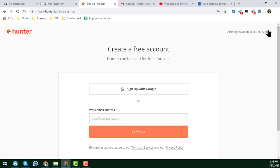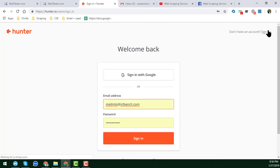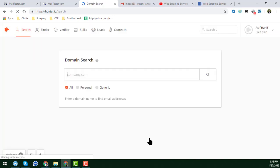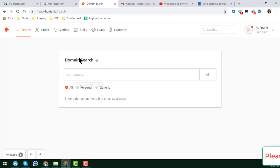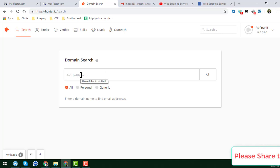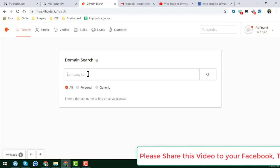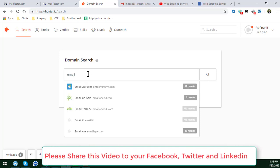I already have a Hunter account, so I am directly logging in here. You can see I have just logged in to my account and clicked 'Sign In.' You can see I am now successfully signed in. After signing in to your Hunter account, you have to enter the company website — so I am giving just an example here.